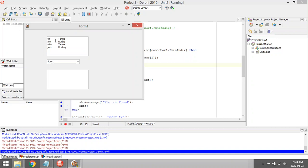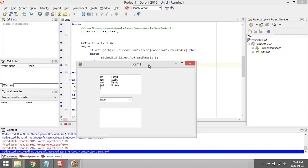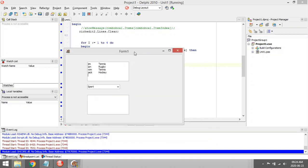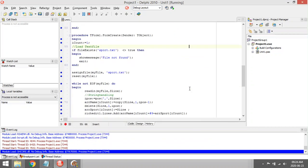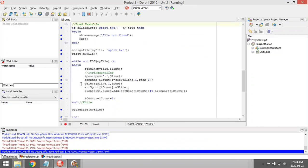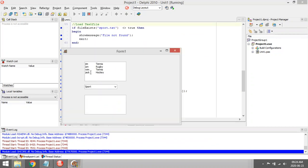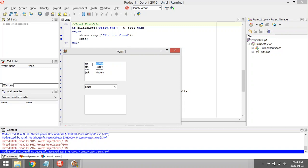For example, array name one will be Jim. If I want to know what sport Jim plays, I have to go to array sport one, then I will see that it is tennis. Now I'm going to run through all of them.